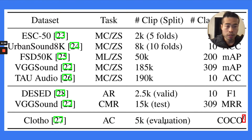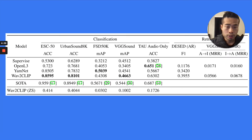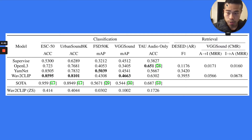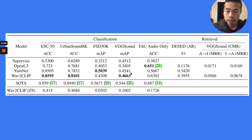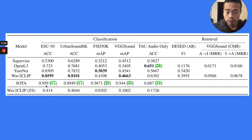They use these downstream tasks to evaluate their pre-trained audio encoder and compare it with other unsupervised learning models. They achieve very good results, almost outperforming 80% of different tasks. However, if you compare the unsupervised Wave-to-Clip model against state-of-the-art supervised models, it's still not comparable, so there's still a ways to go.